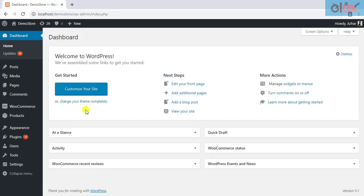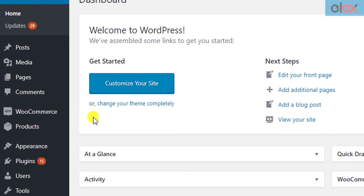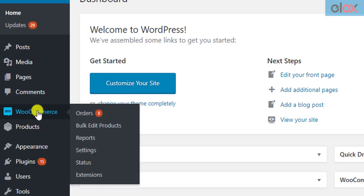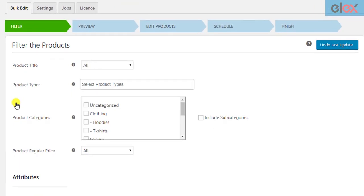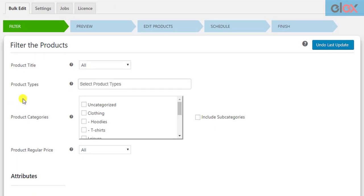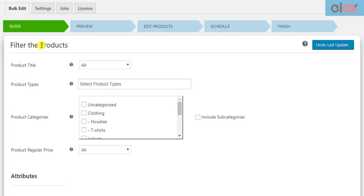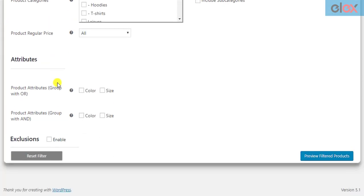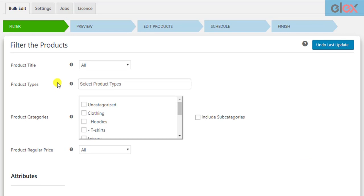You can access the plugin settings by clicking on the Bulk Edit Products option listed in WooCommerce settings. The very first step is to filter the desired products that need editing in bulk. The plugin offers some useful filters that you can make use of.